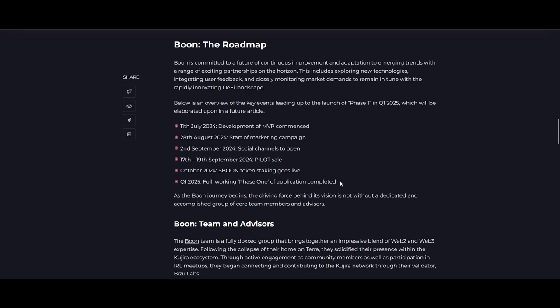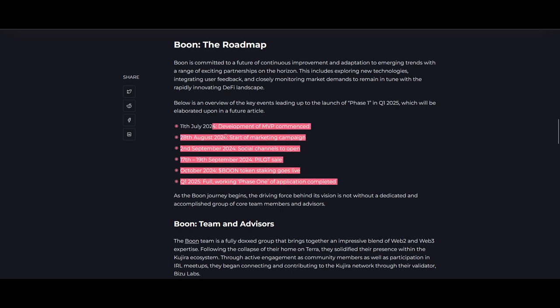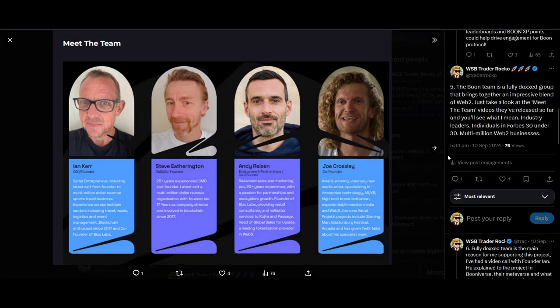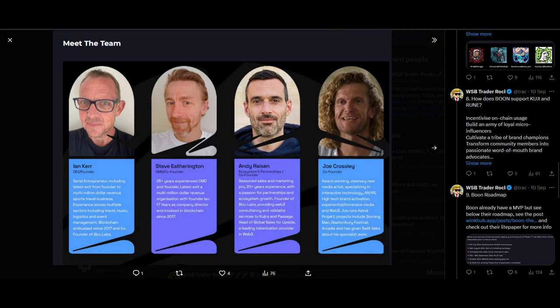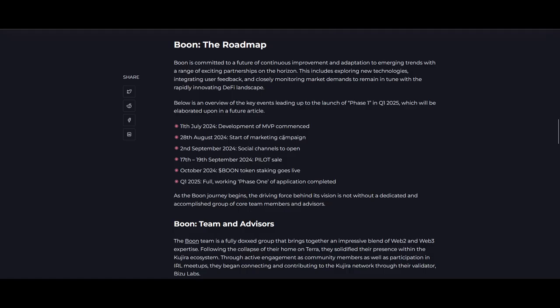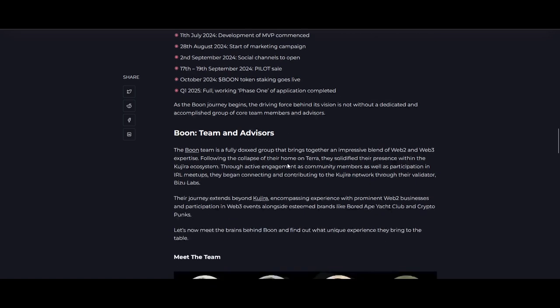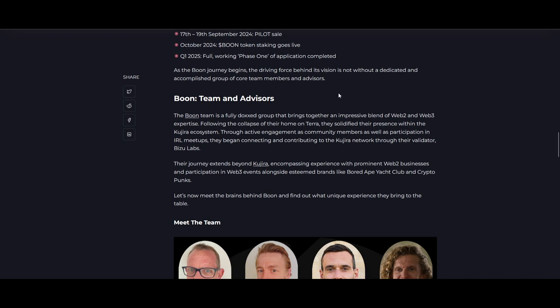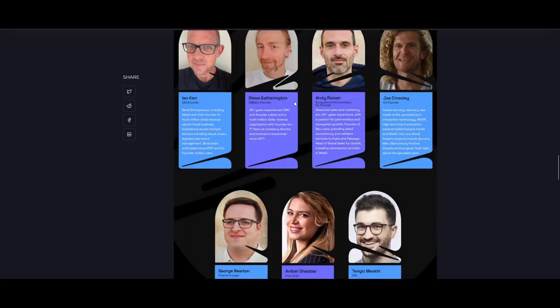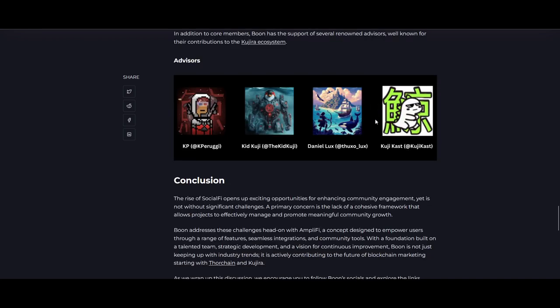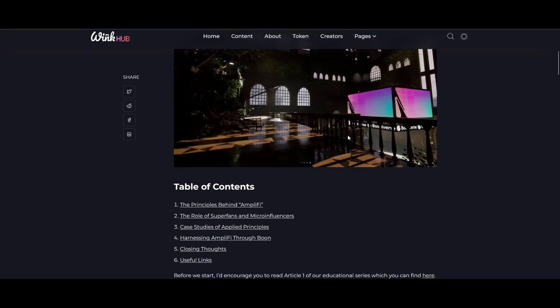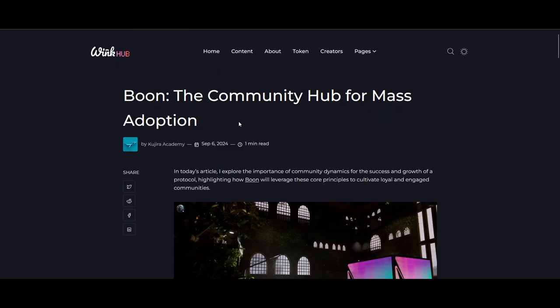In terms of roadmap, they've already got an MVP. A lot of projects don't have MVPs and they're just raising millions. This project already has an MVP, and you could potentially, if you join the Telegram—it's on the thread, I will link this thread at the bottom of the video—you can go check this out, join the telegram, ask questions, maybe even get a demo on the Boon Verse and see what they are building. Start of the marketing campaign, social channels opened September 2nd. September 17 to 19, a potential pilot sale. October, Boon token staking goes live. Q2, full working phase one action completed.